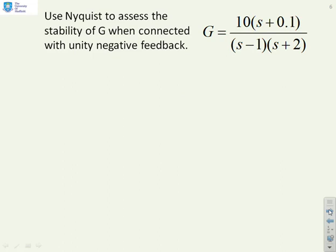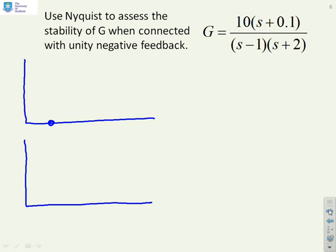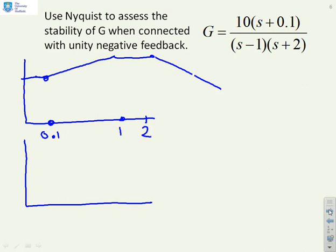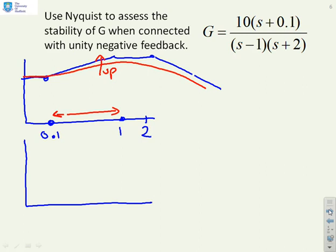The first step is to do a crude sketch of the Bode plots. Mark the corner frequencies: 0.1, 1, 1, and 2. This system has no integrators, so it will be flat for low frequencies. Then we hit a zero so the slope goes up, then a pole so it goes flat, then another pole so it goes down. Initially the gain goes up because there is a whole decade between 0.1 and 1.